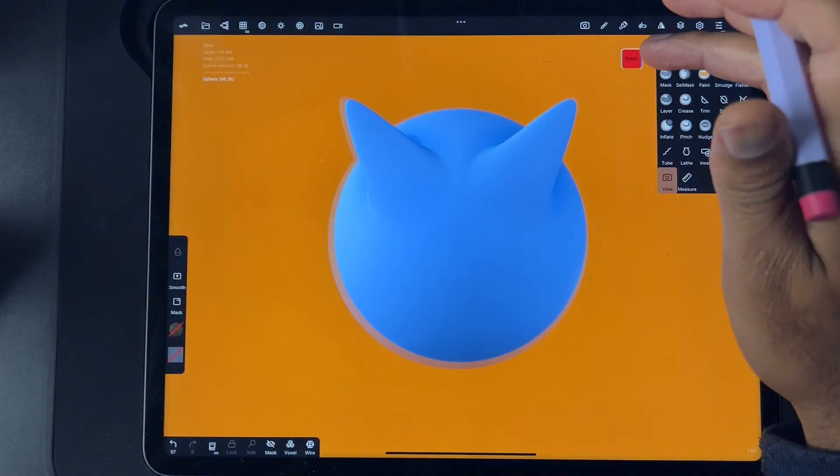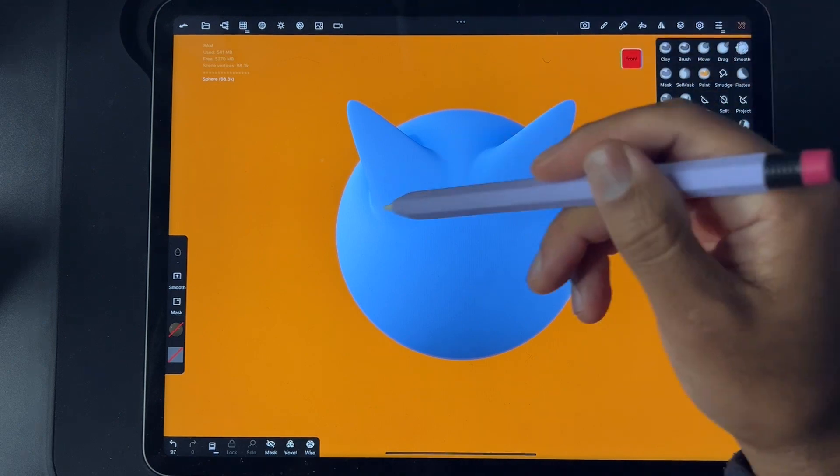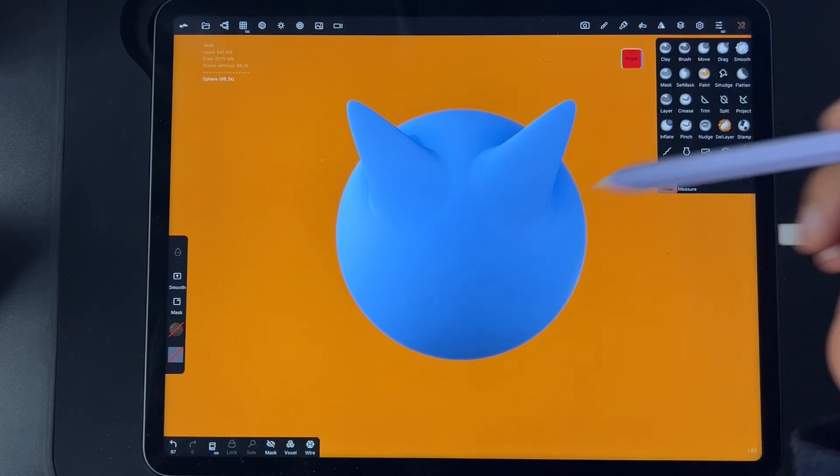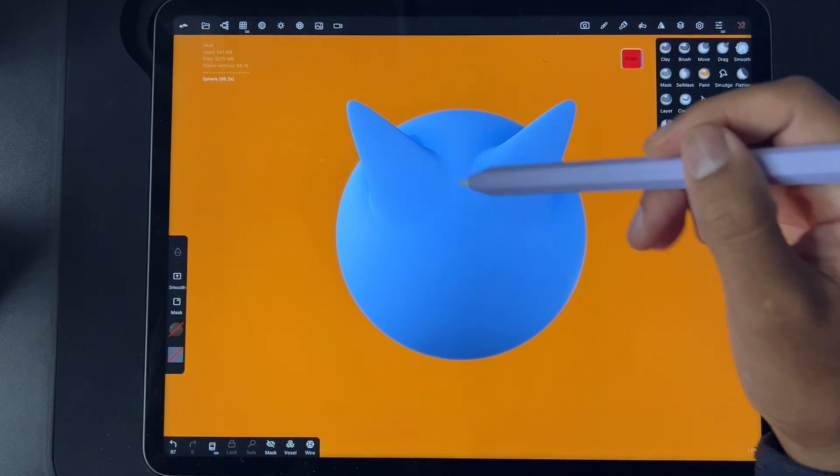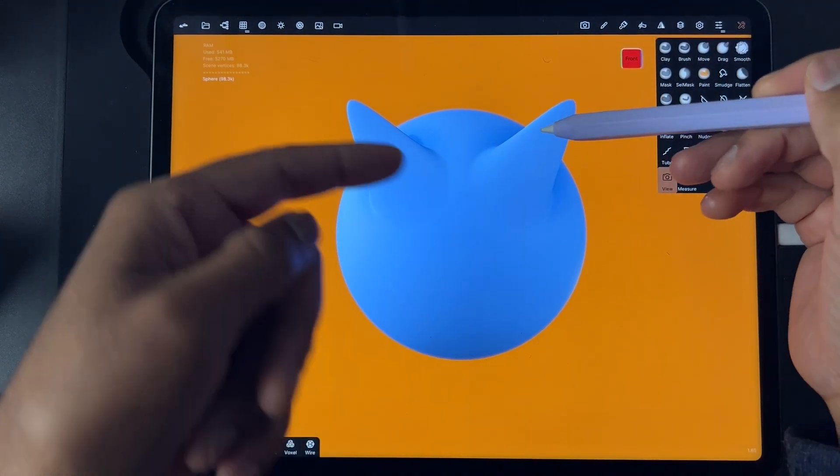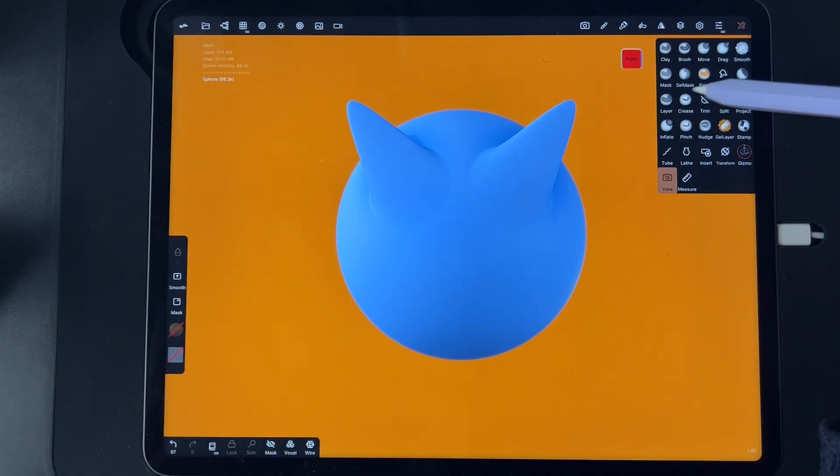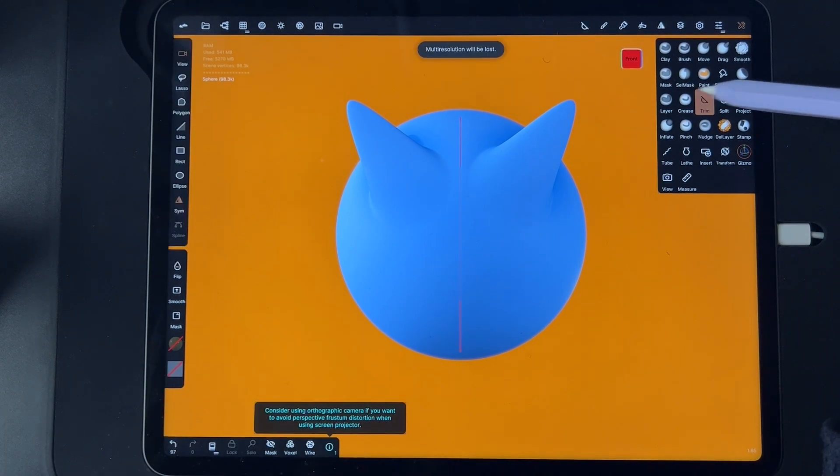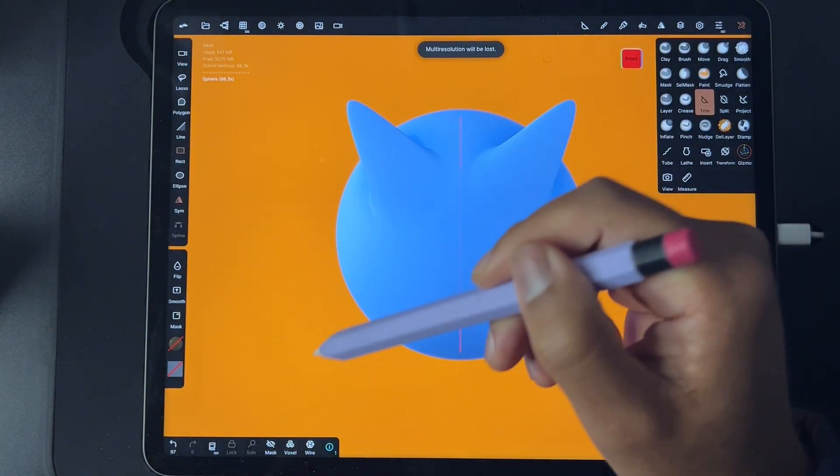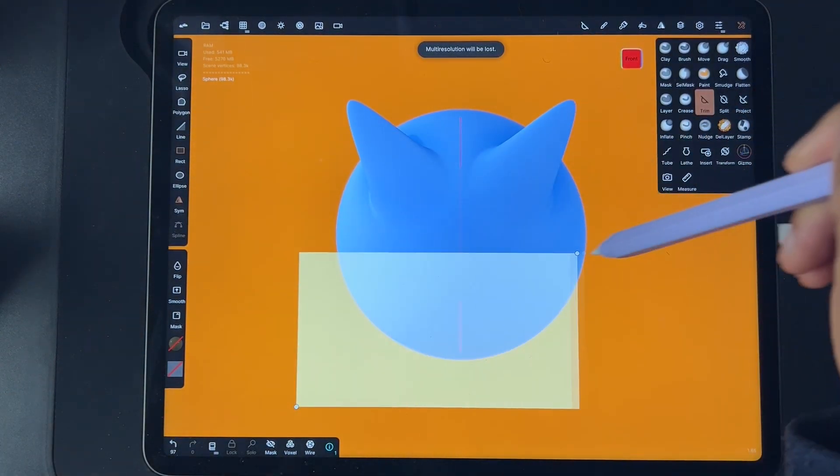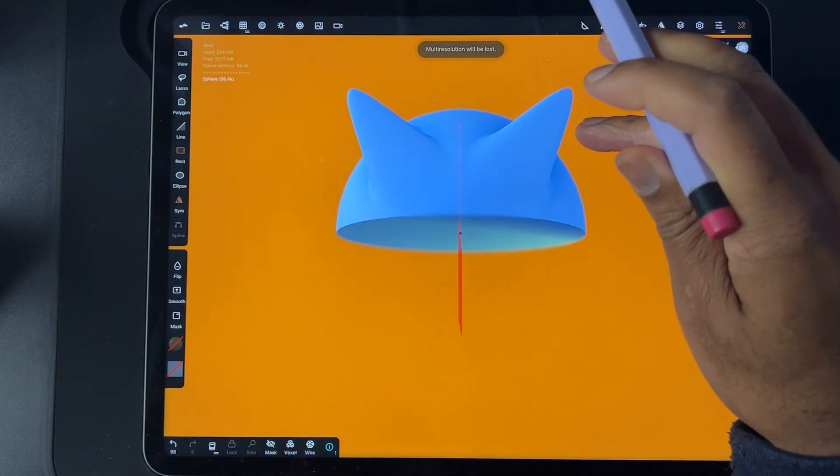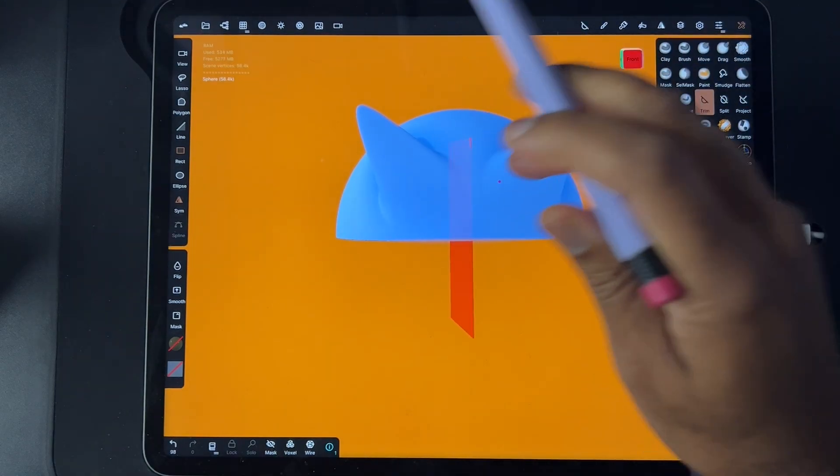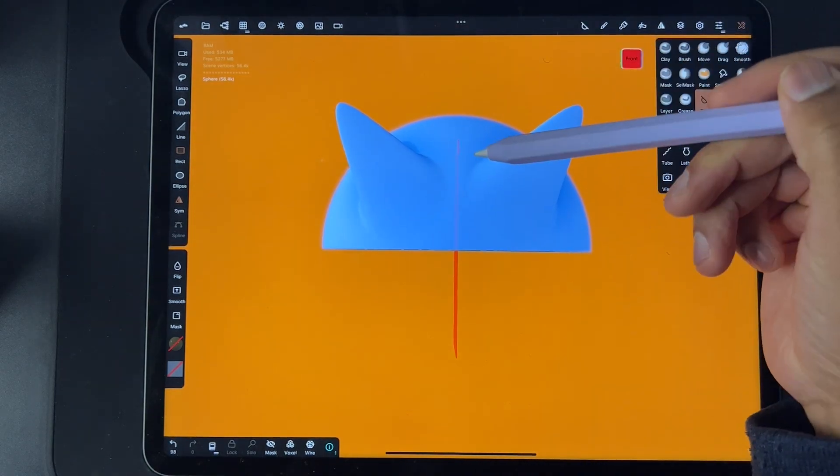Let's press front so we're looking at the exact front of the model. To make it spicy, I'll cut it in half. Now we have this shape and let's say we want to flip this.